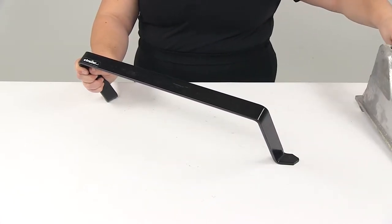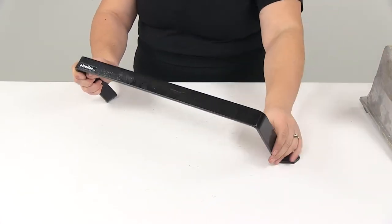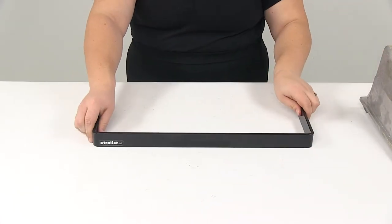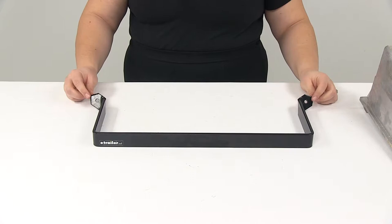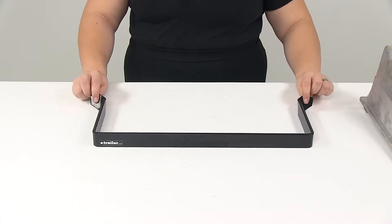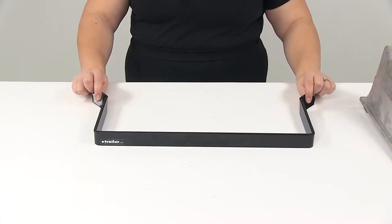There are going to be two holes on either side to mount that up. You will have to provide your own hardware to get that installed.